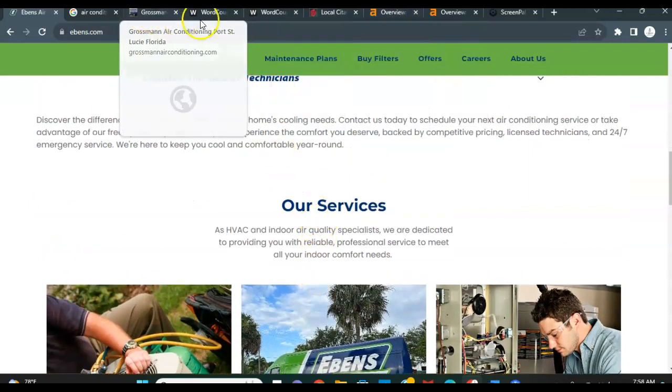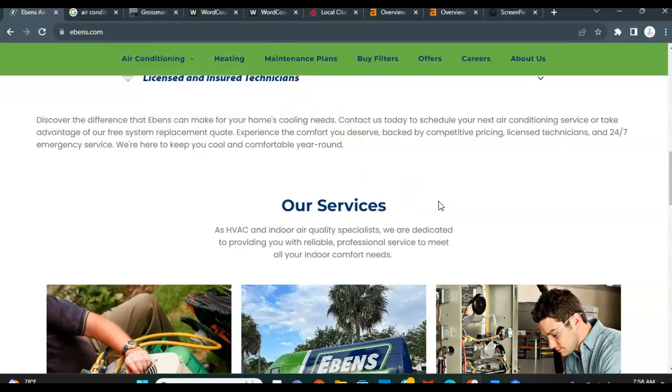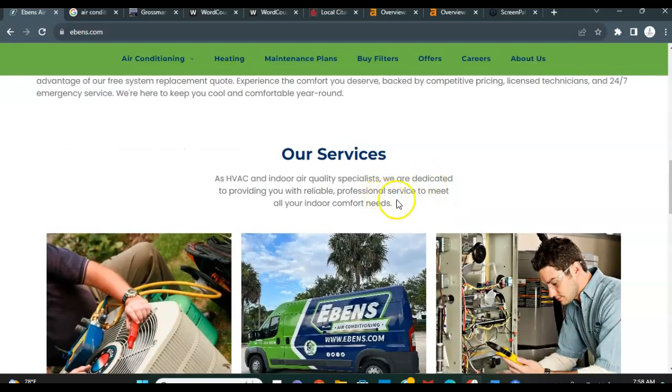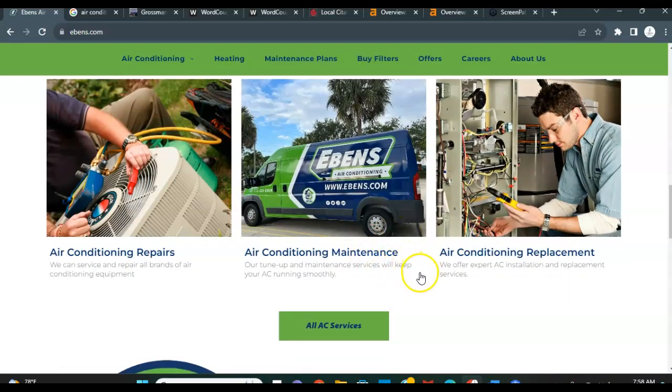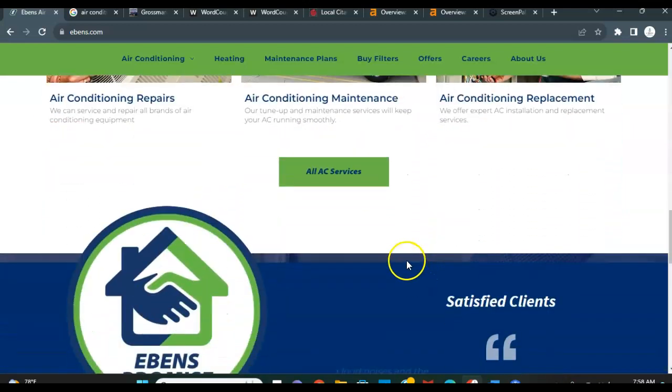Keywords such as air conditioning Port St. Lucie or Port St. Lucie air conditioning repair. Anything like that that somebody is going to use, a buyer intent keyword that they would type into the Google search bar to actually try to find air conditioning services. Those are the keywords you want to get here on the homepage.